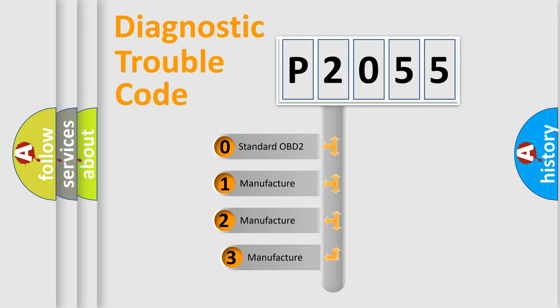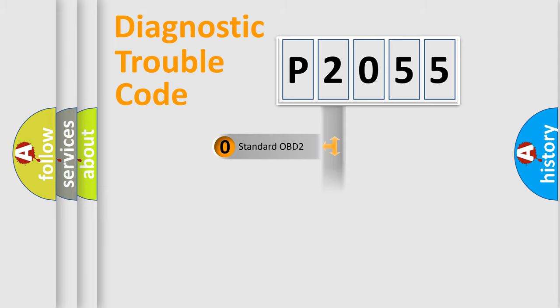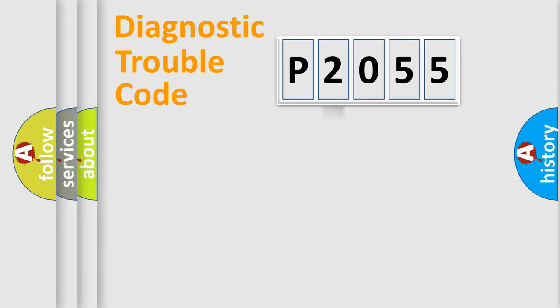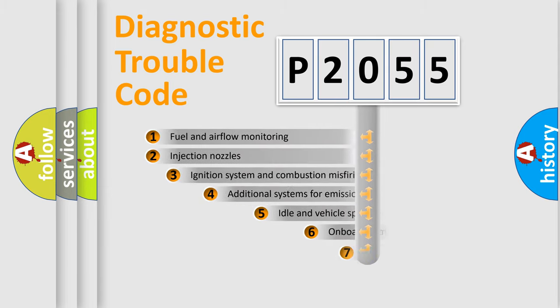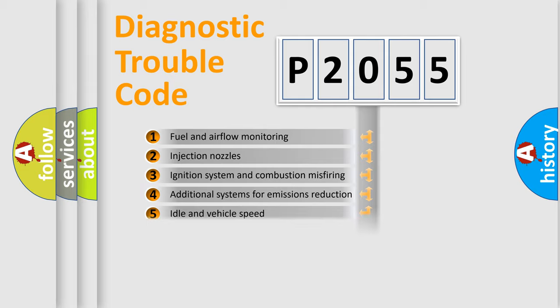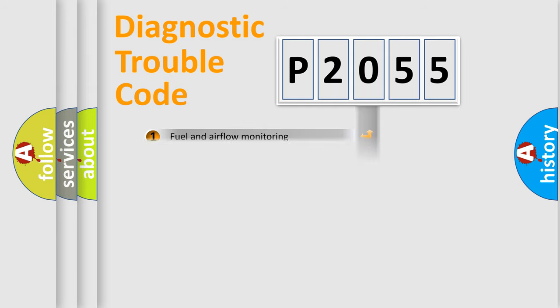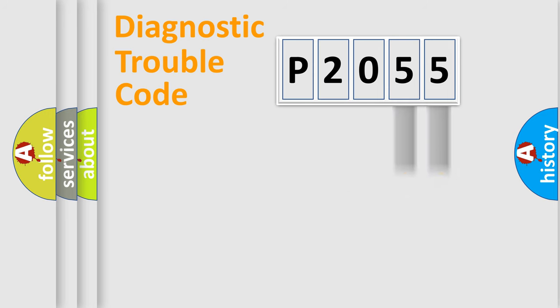If the second character is expressed as zero, it is a standardized error. In the case of numbers 1, 2, or 3, it is a more prestigious expression of the car specific error. The third character specifies a subset of errors. The distribution shown is valid only for the standardized DTC code. Only the last two characters define the specific fault of the group.